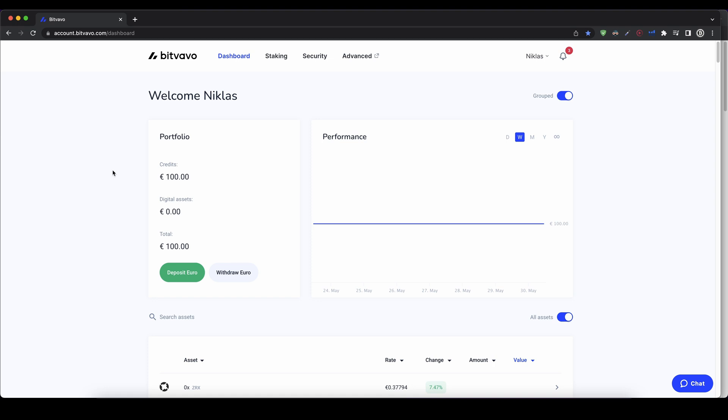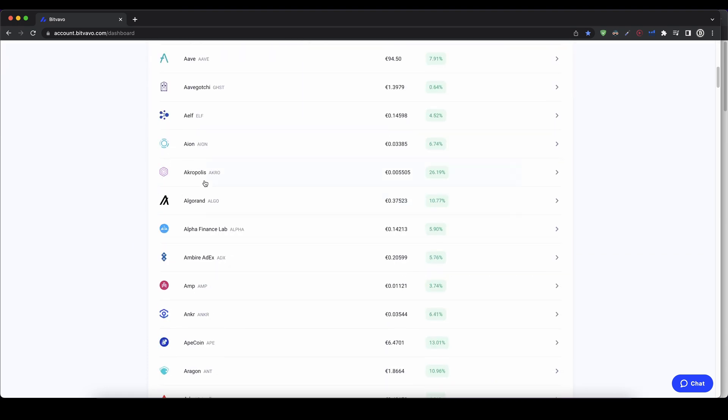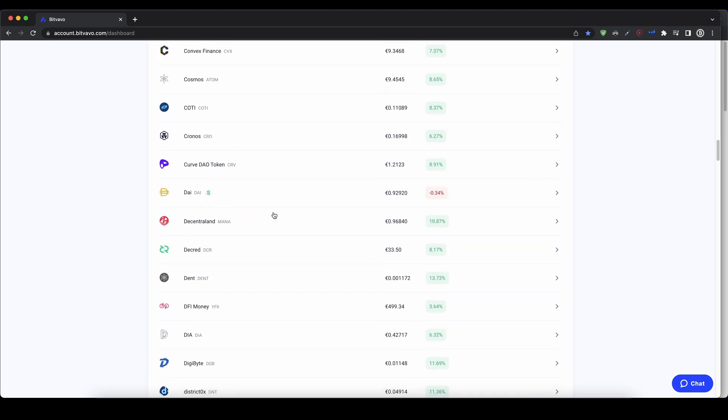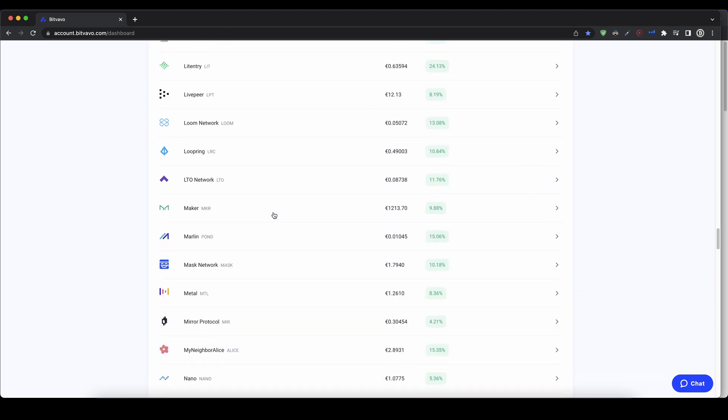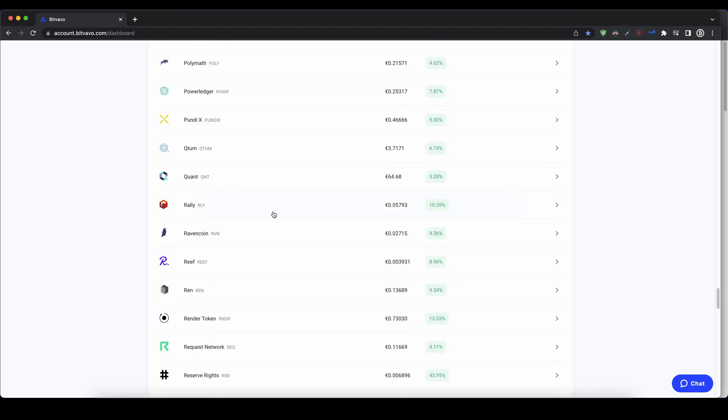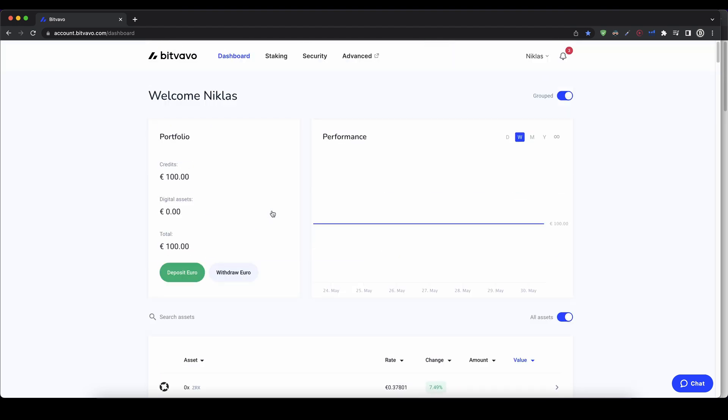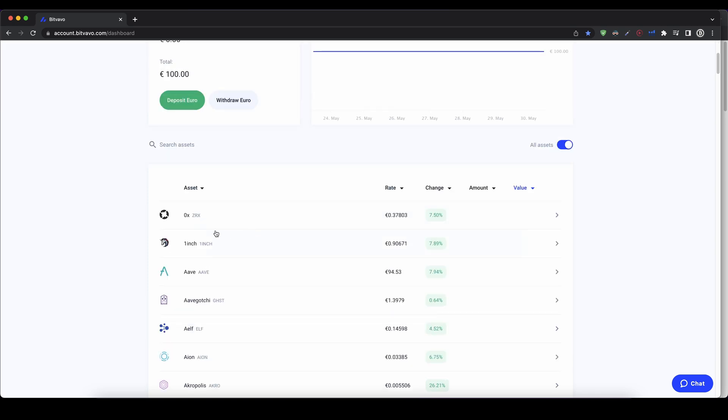All right, so another thing I want to show you is how you can deposit a cryptocurrency. And to do that, you simply go down here and here is the big list of all the cryptocurrencies that you can deposit and trade on the platform, which is a whole lot. Obviously, you can just go up here and search for an asset.